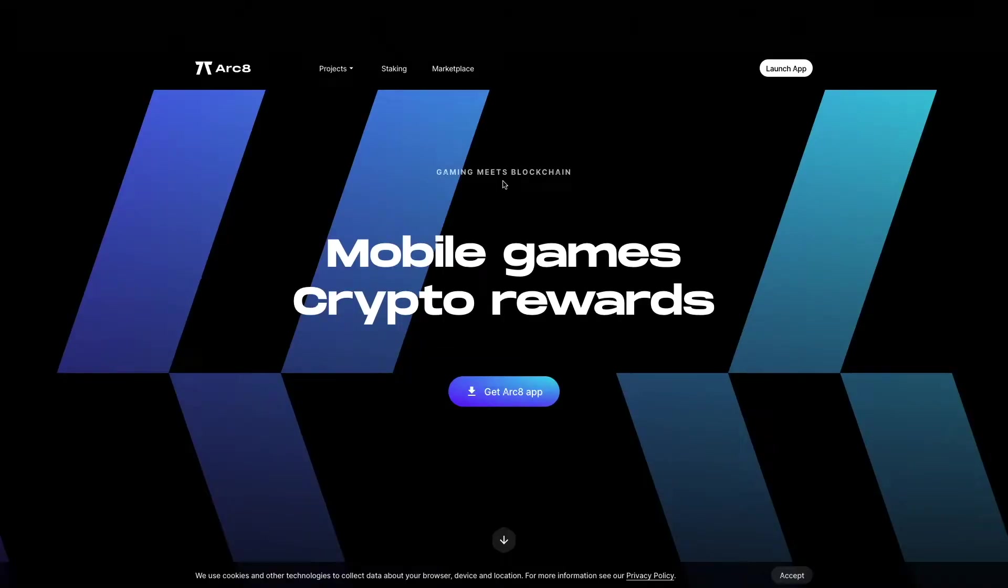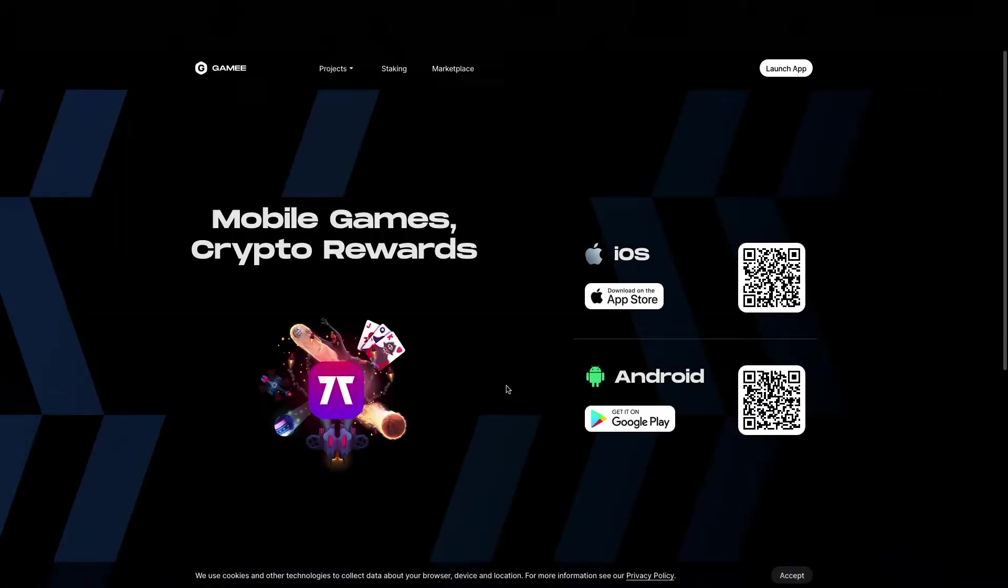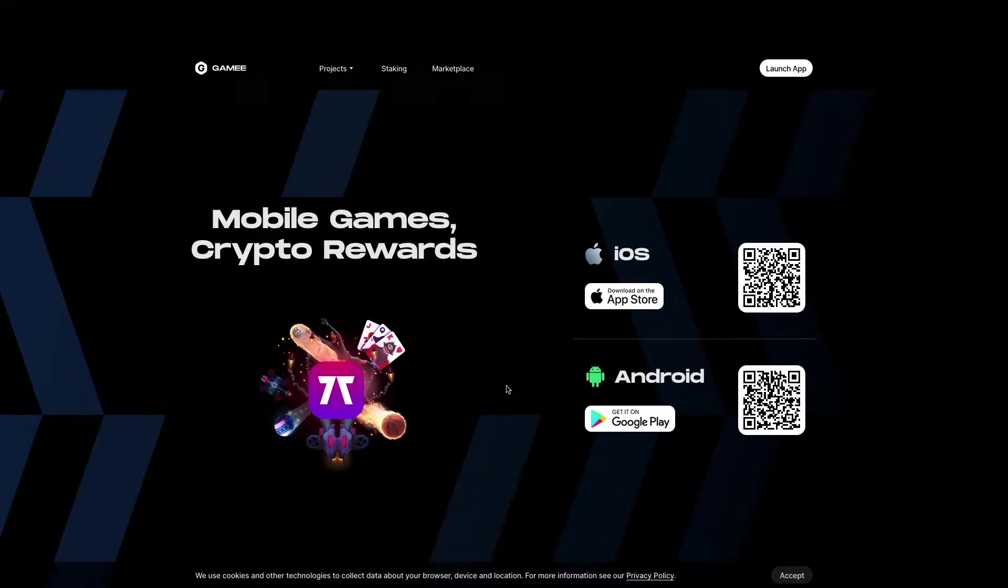Hi guys and welcome to Level. In this video we will take a look at Arc8. Arc8 is a play and earn gaming platform with several fun mini games. To download the app you simply scan the QR code and follow the instructions.